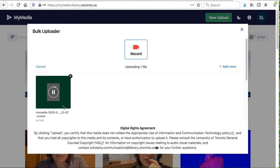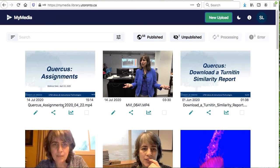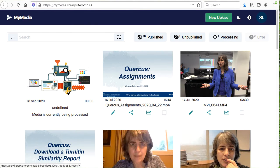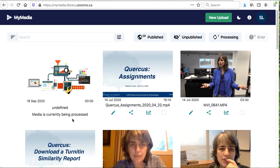Wait while the video is processed. When you refresh the webpage, you will see a placeholder image indicating that the media is currently being processed. Depending on the length of your video, it may take time for the video to be processed.